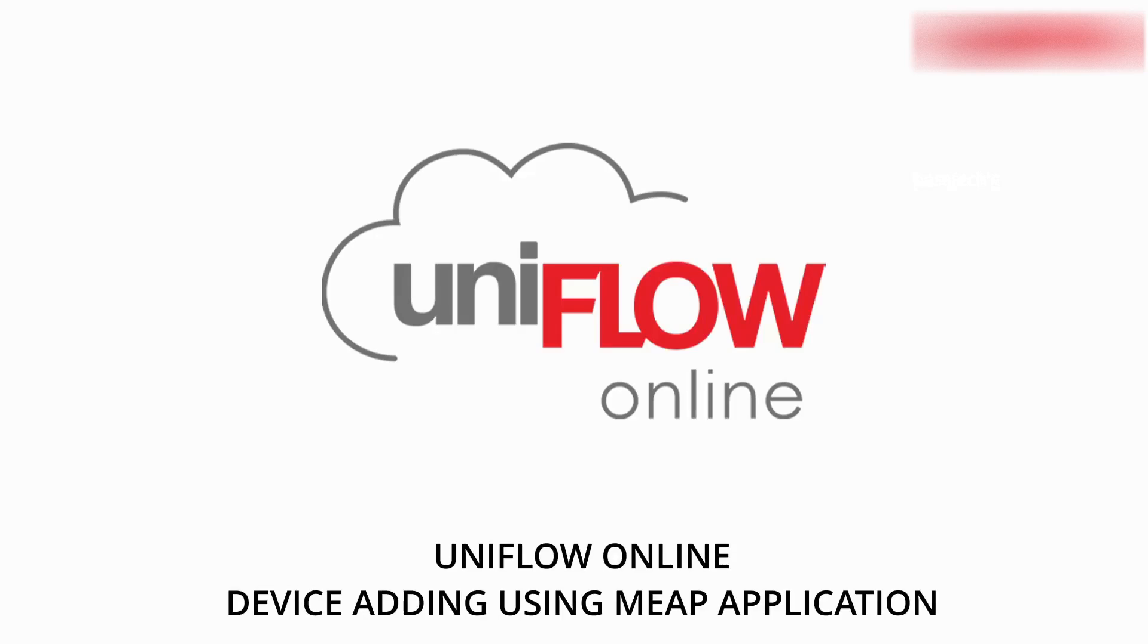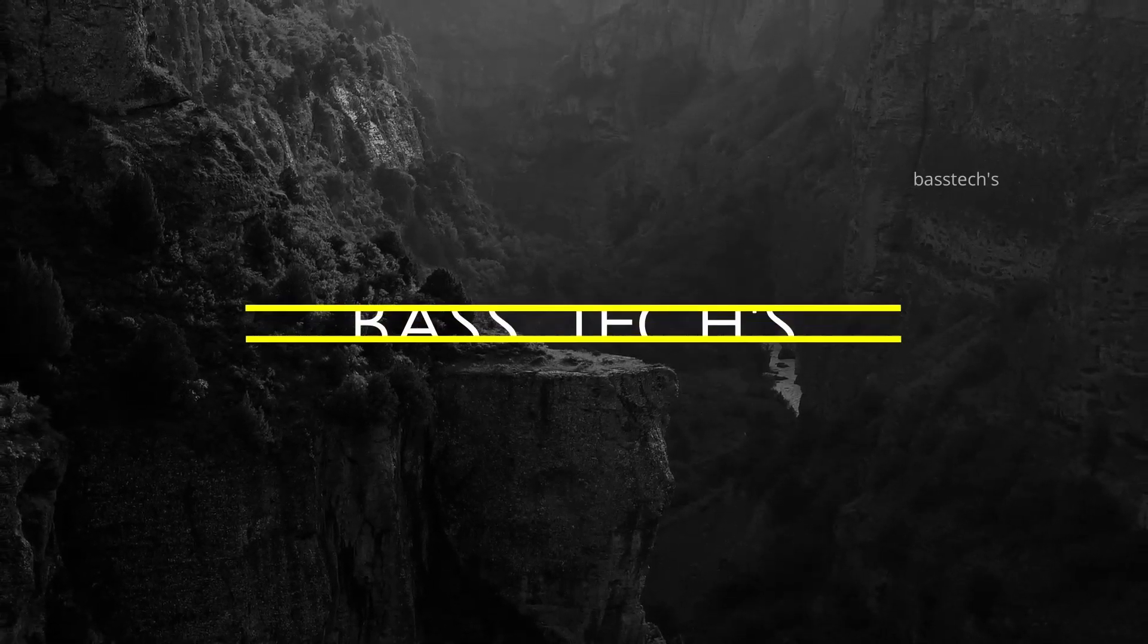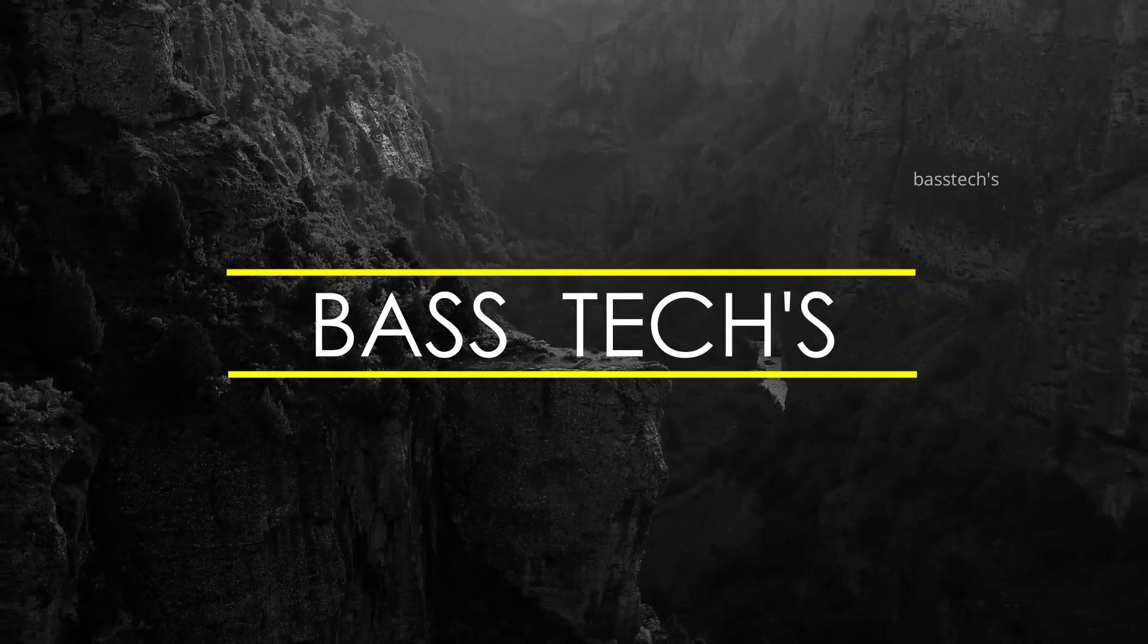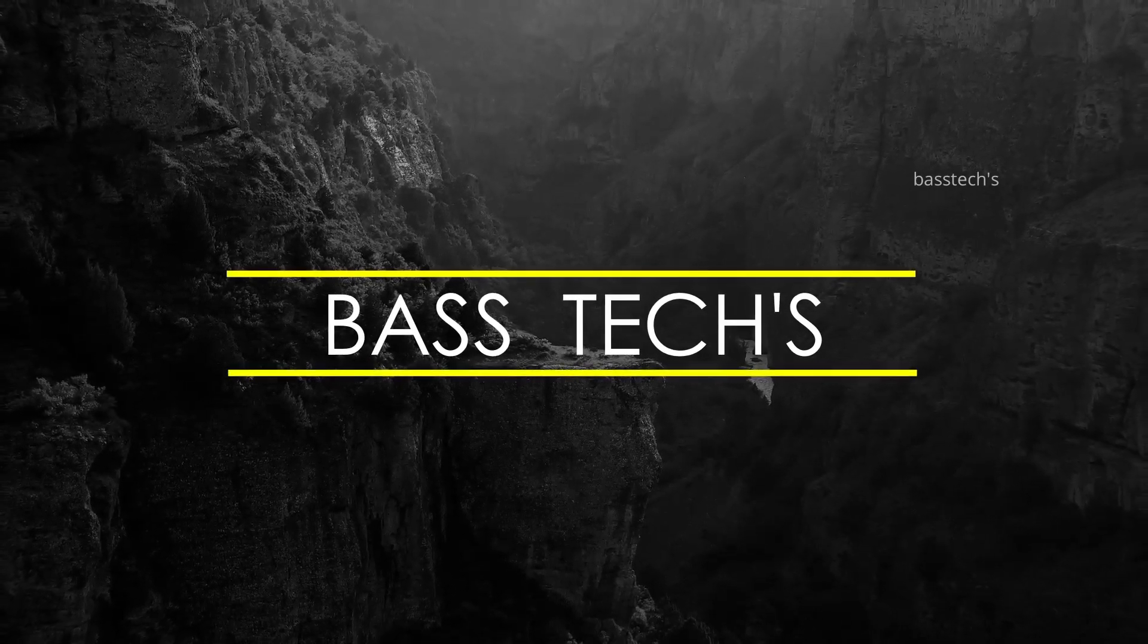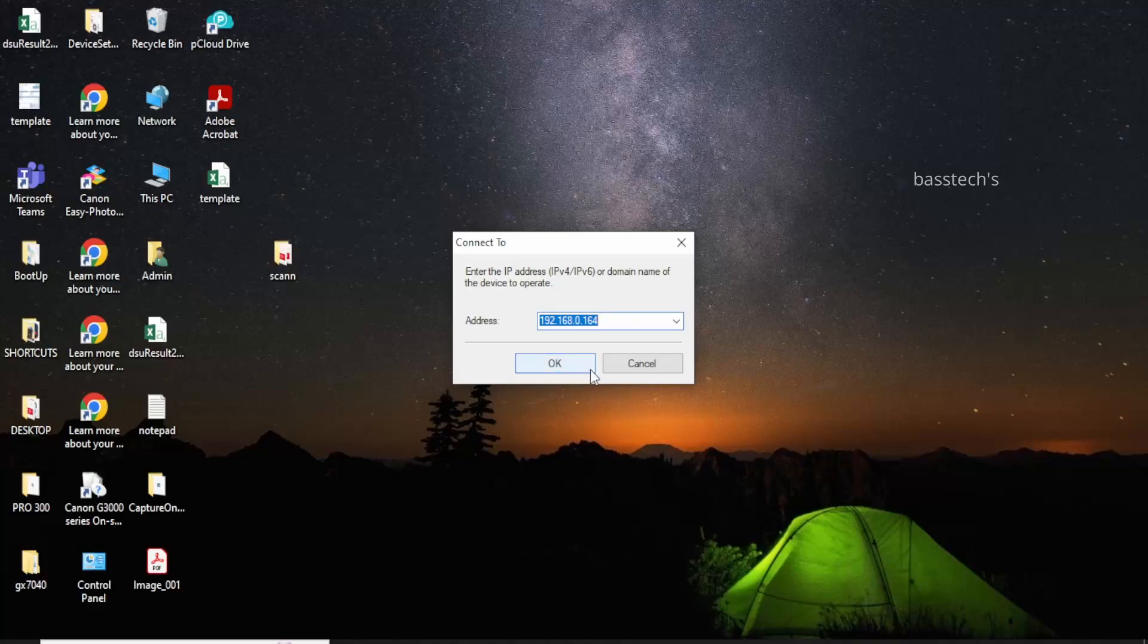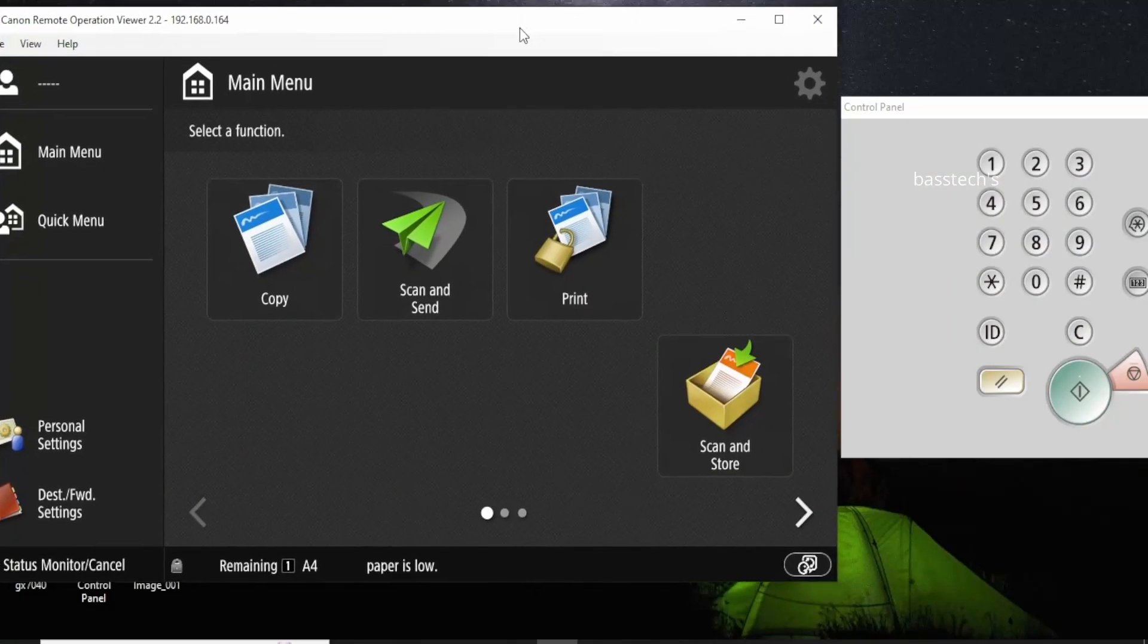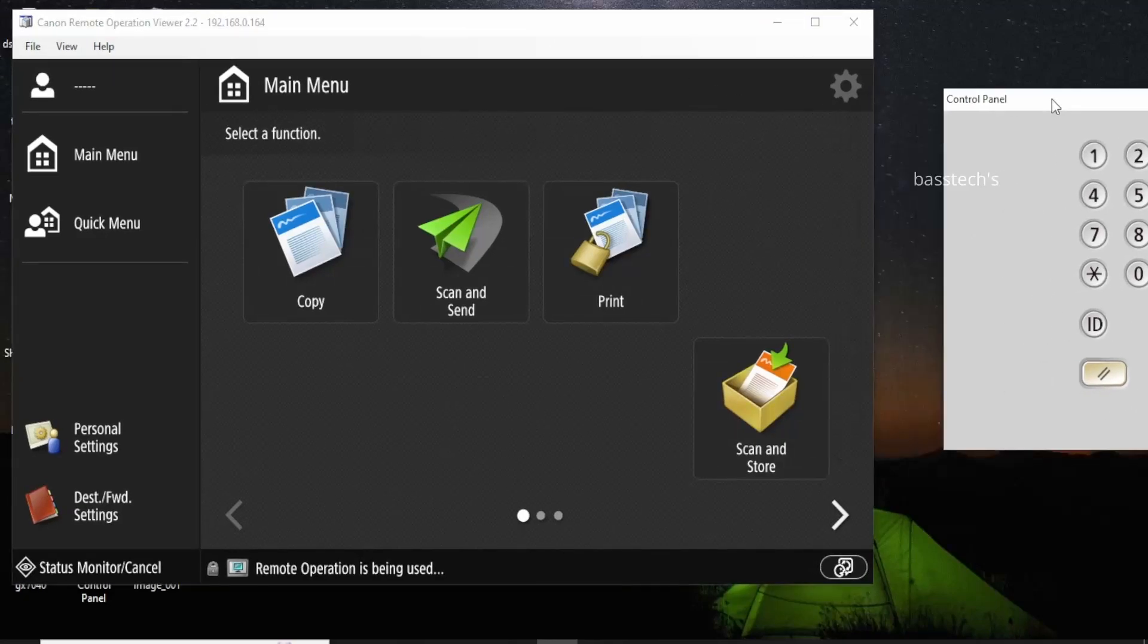Hello everyone, welcome. Today we are going to have a look at how to add UniFlow Online manually in MFP enabled devices. Let's begin. UniFlow Online application is a MIP app, and by default all IR Advanced third generation devices will have this option by default.